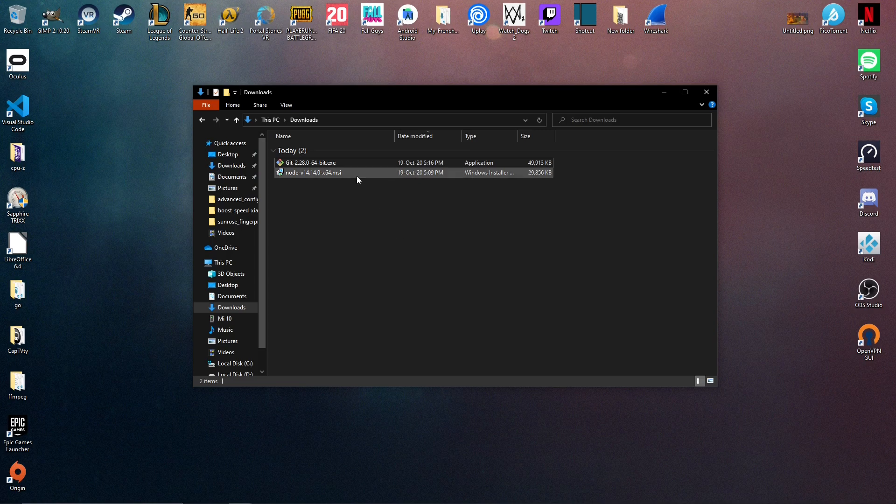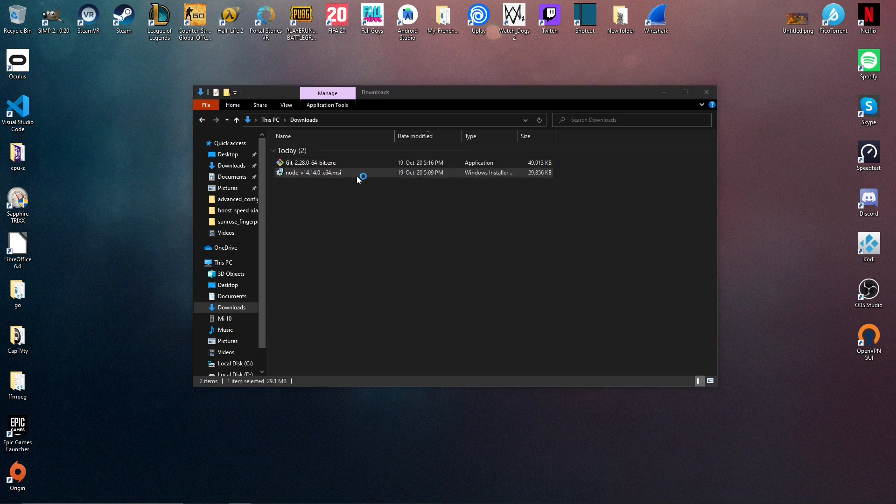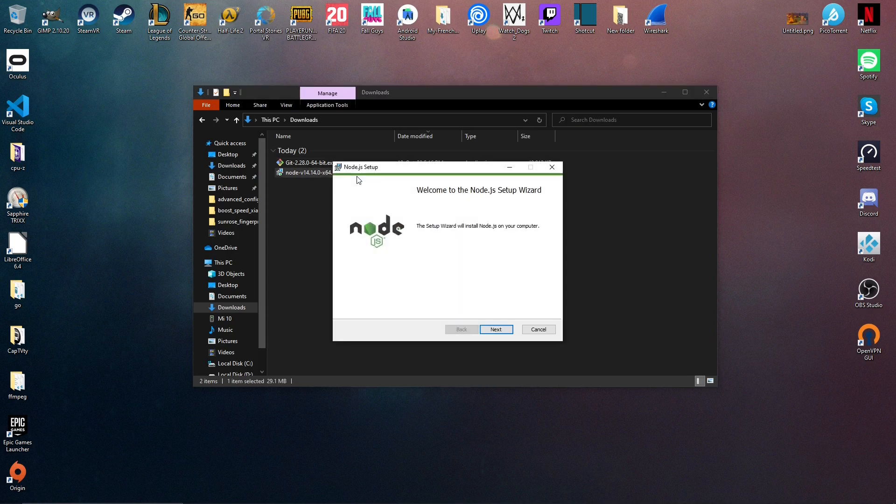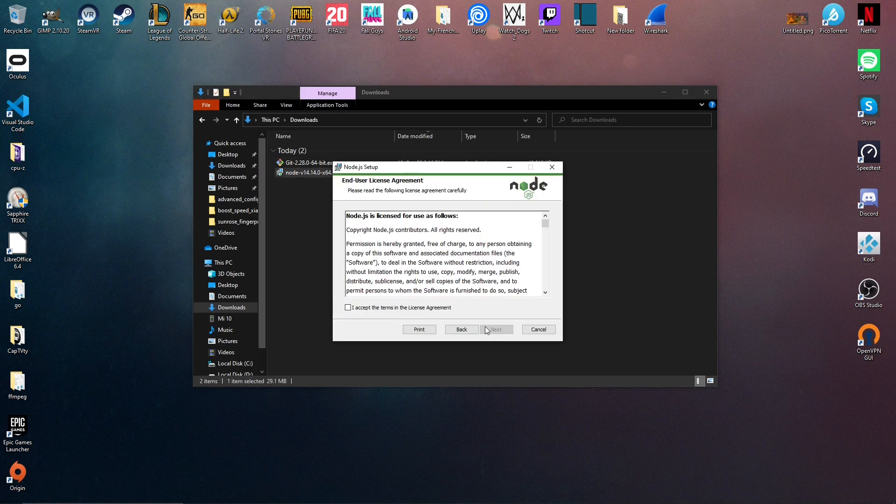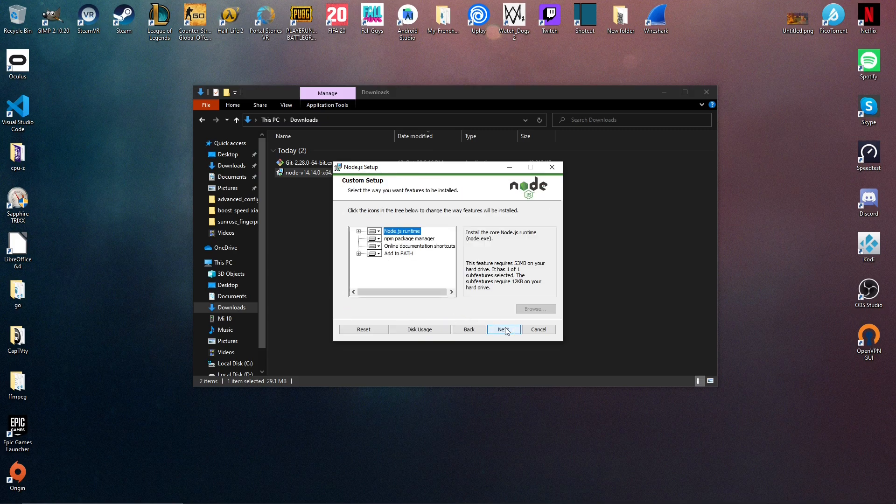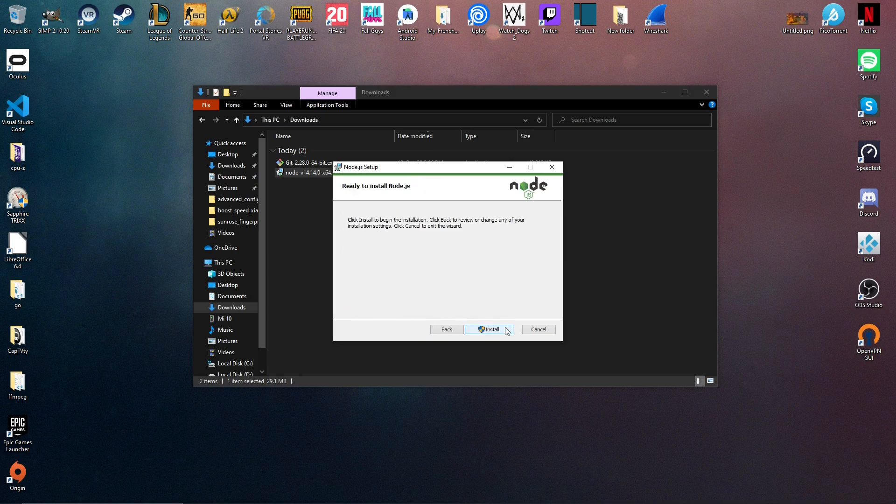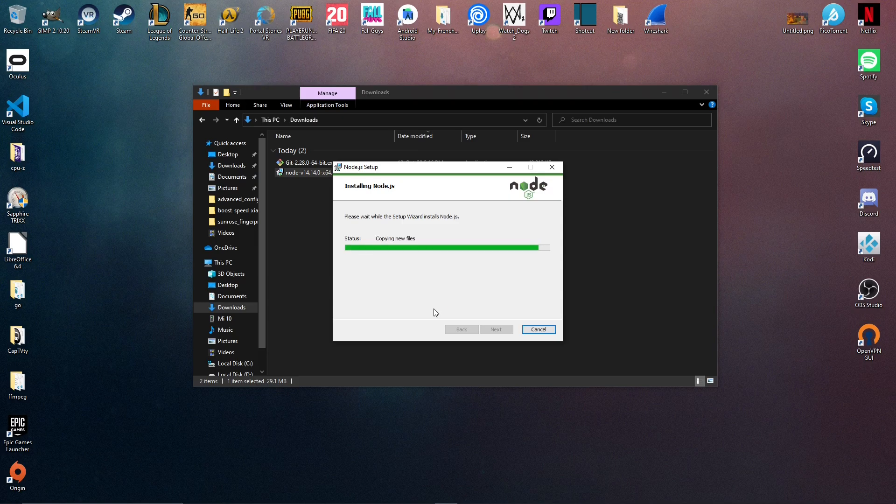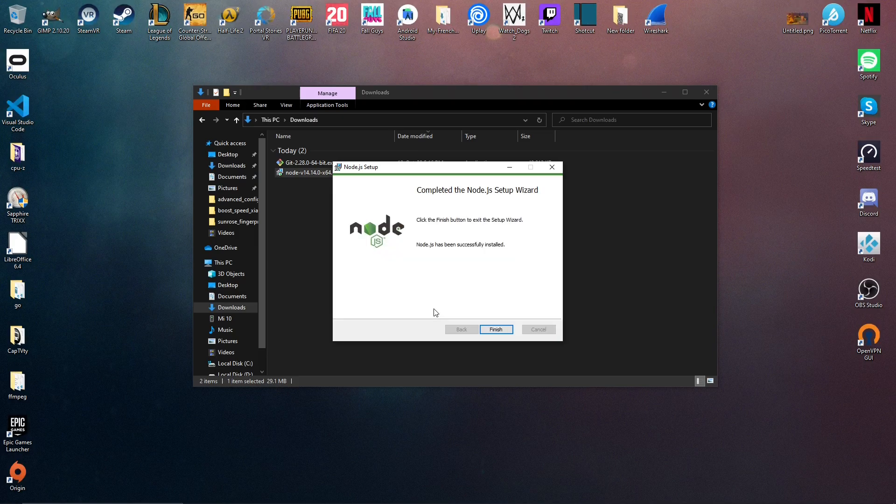And we can do the same to install the Node.js software.